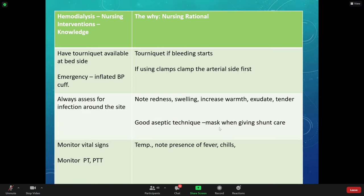If bleeding is happening in the arm where the fistula is, put a tourniquet above where that graft is to cut off blood supply, then call the doctor — it's an emergency. If you don't have a tourniquet, use a blood pressure cuff pumped up. The patient will need surgery. This doesn't happen a lot, but recognize that a fistula or dialysis access is direct access to an artery and vein.